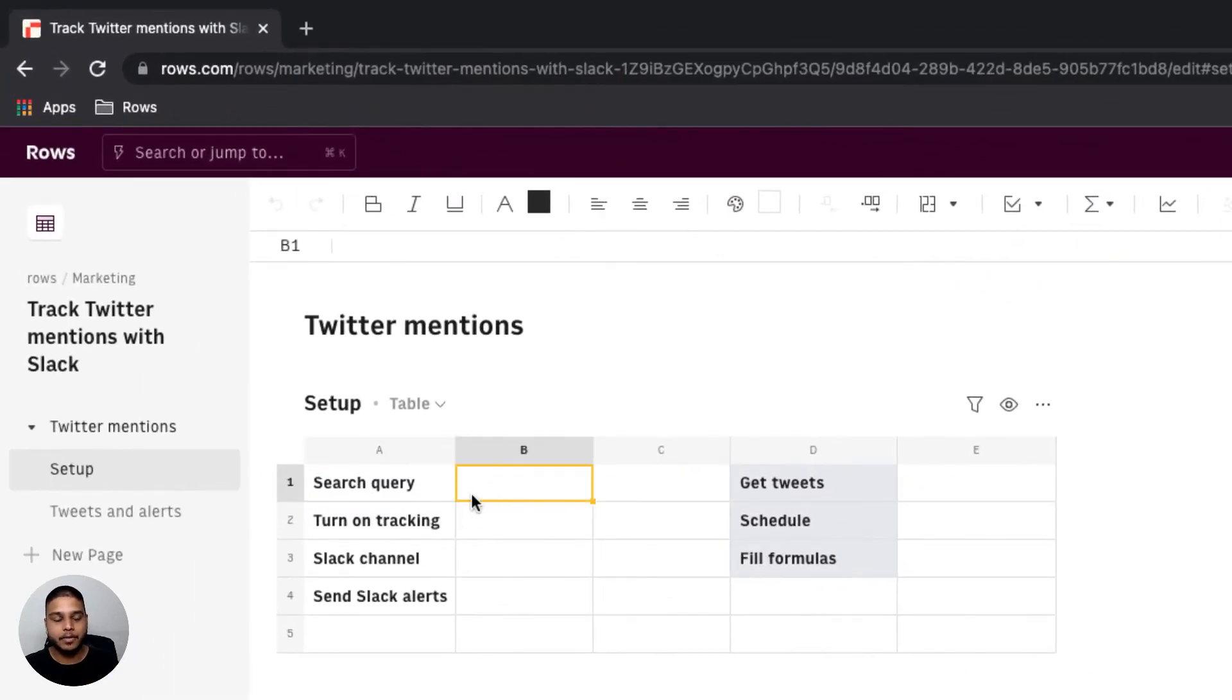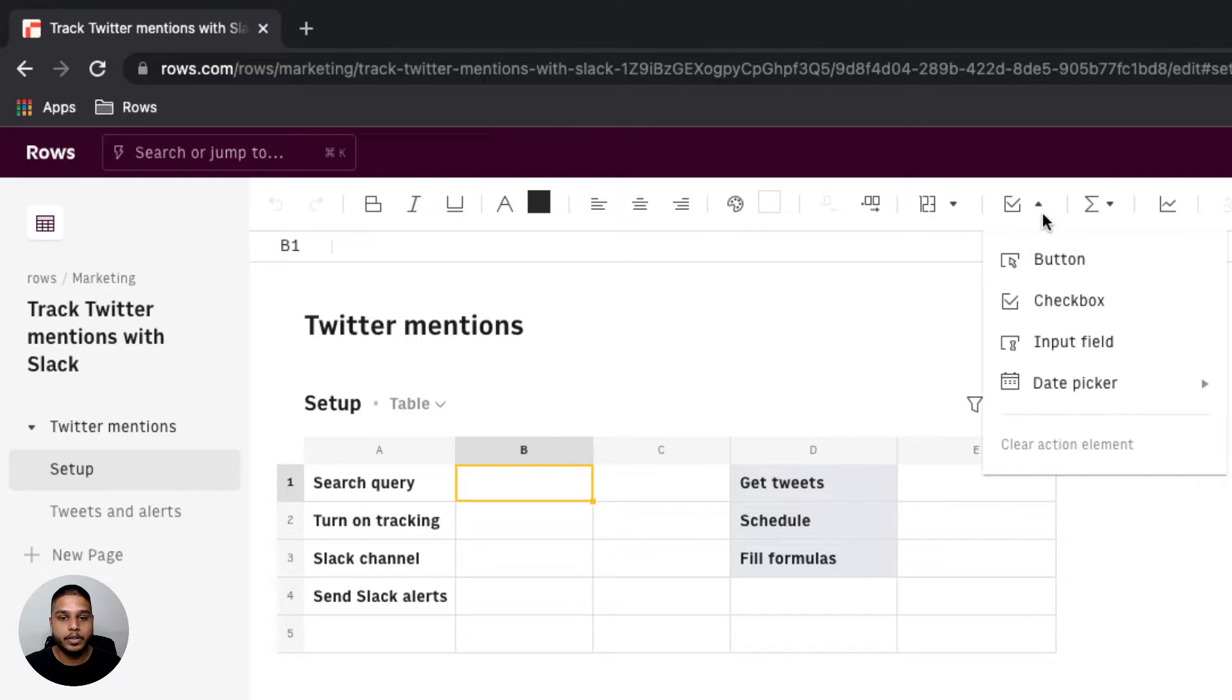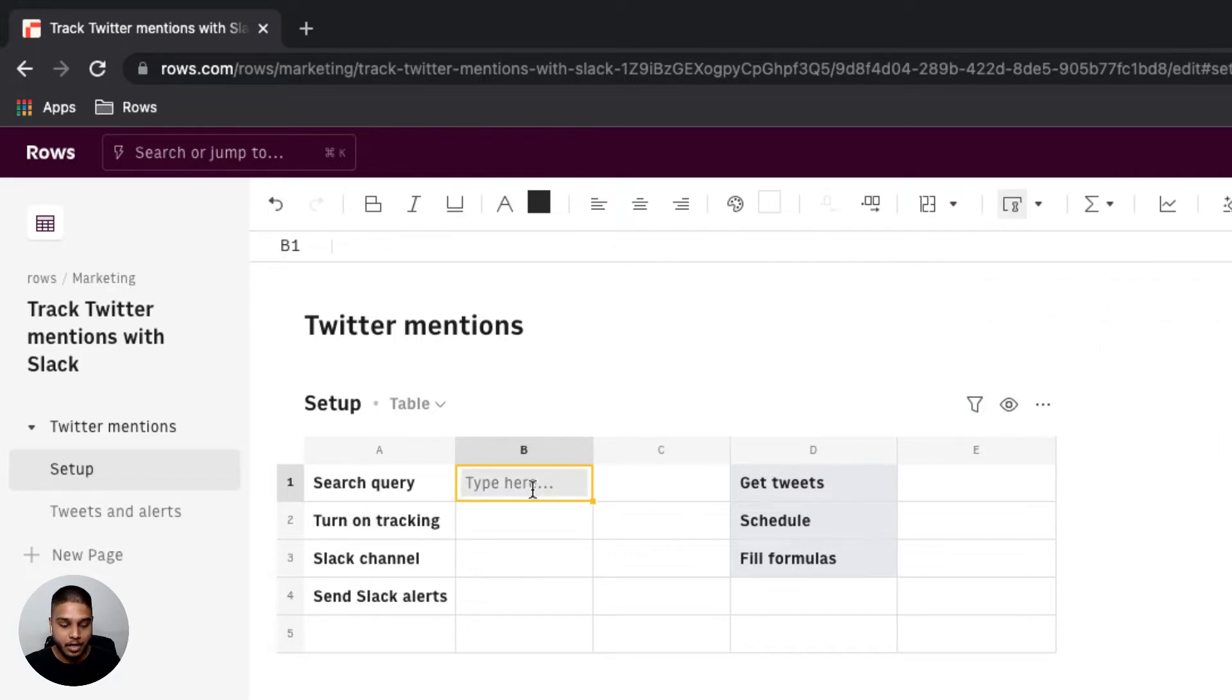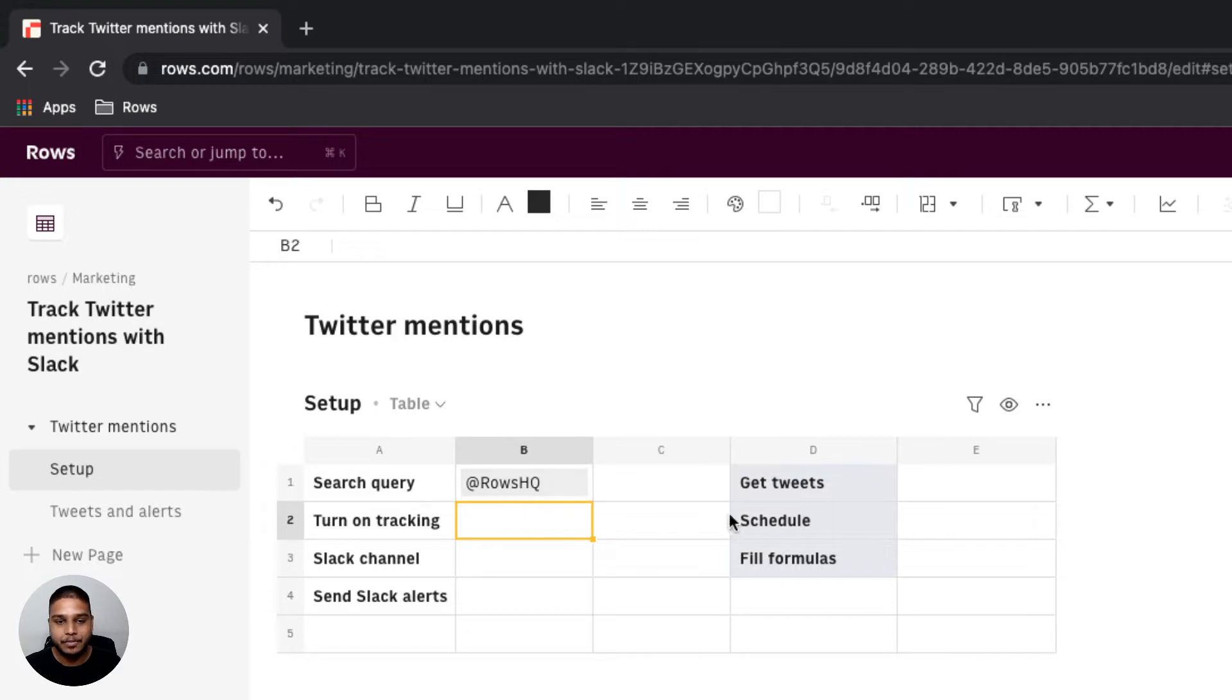In our setup table we'll need a place to input our search query. So I'm going to insert an input field right here. For now I'm going to use Atheros HQ as an example.